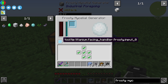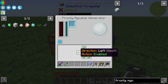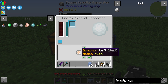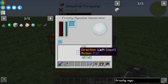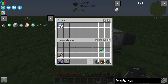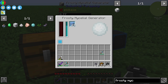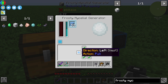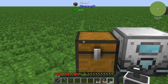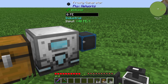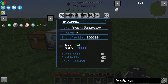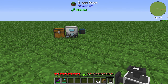Now we are configuring the chest next to it on the left side. We can set the left side to pull, so if we put in some ice, the frosty mycelial generator will automatically pull ice out of the chest and work. We can see in our network that we are actually generating forge energy.